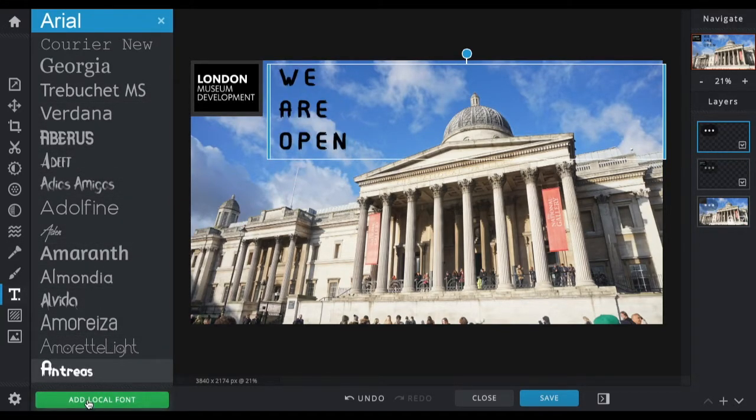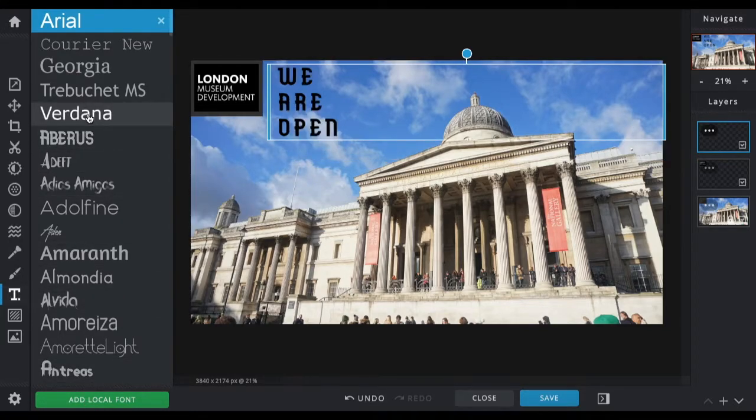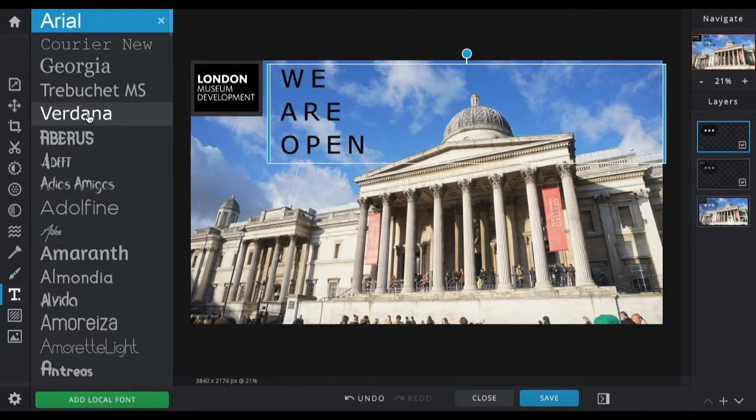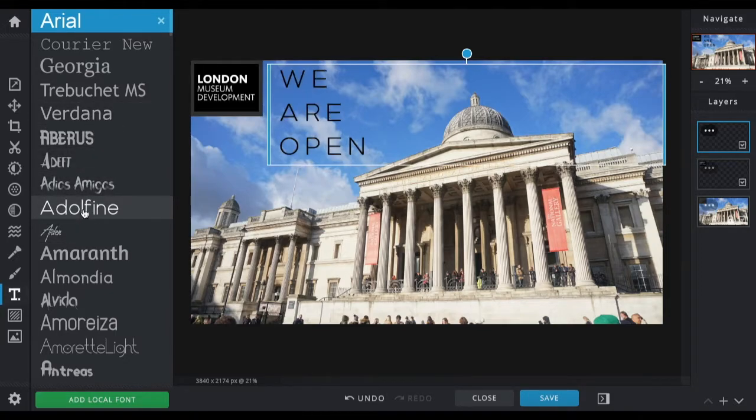There's loads of different fonts that you can choose from, and it really depends on what sort of design you're going for. I quite like Adolphine.